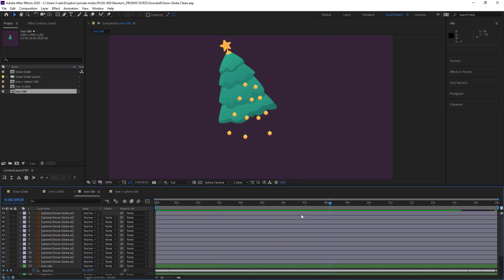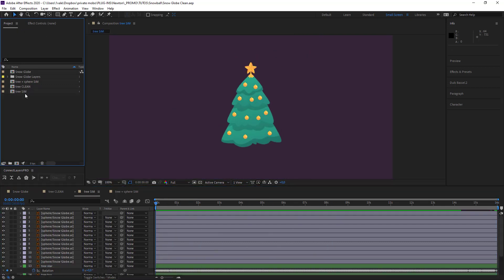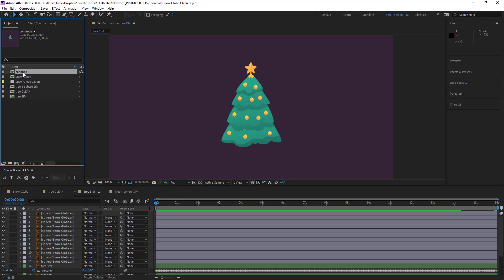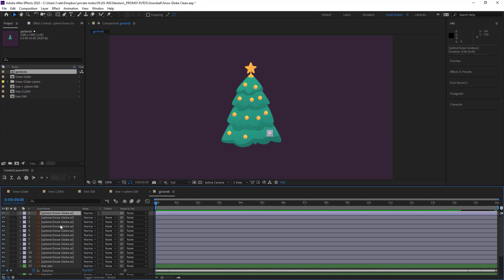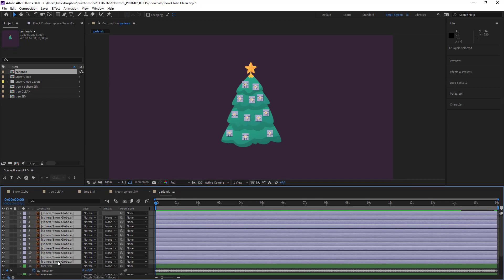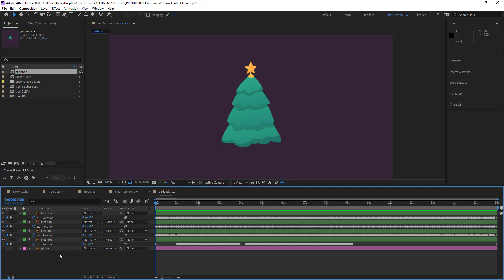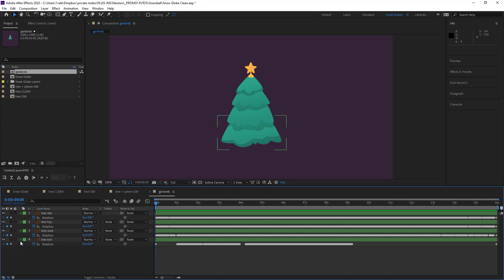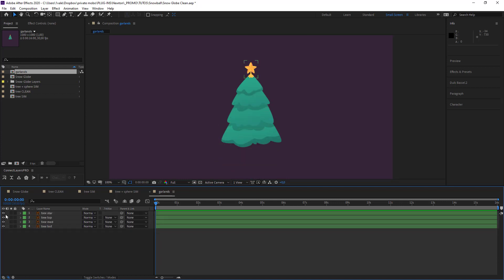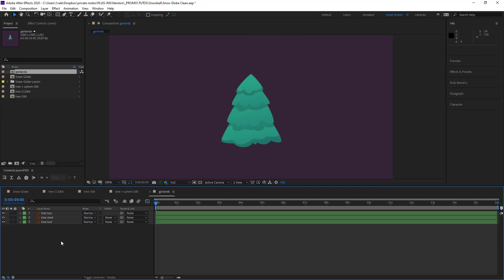What we're going to do is take our tree sim and duplicate it for the tinsel. I can just get rid of these objects here — I'm not going to need them. And the globe, yeah, I can get rid of the globe. I don't think I'll need the star either. Just keep these objects here.